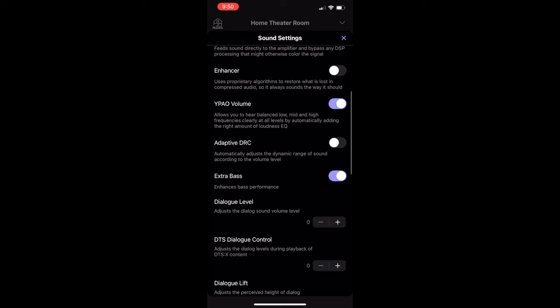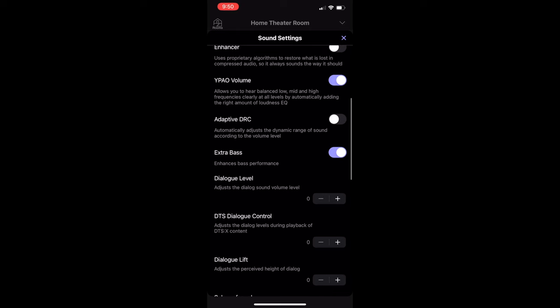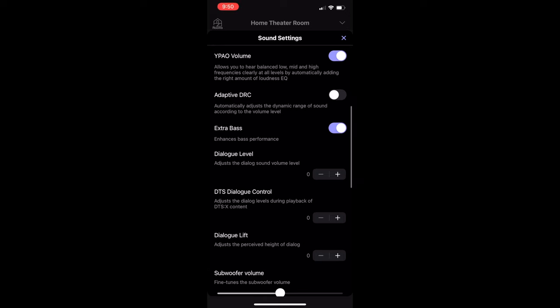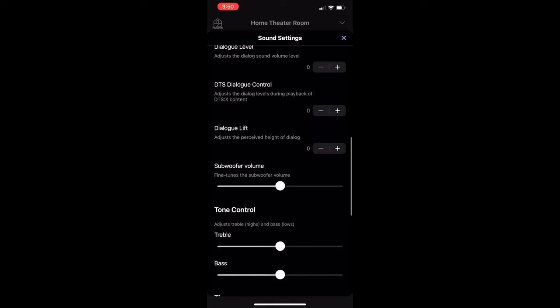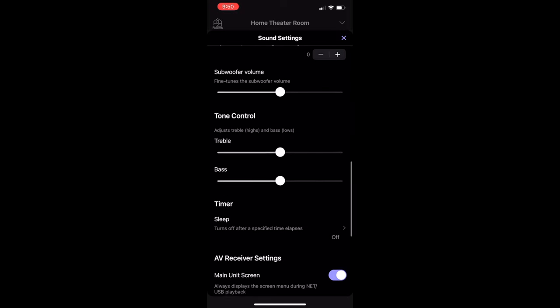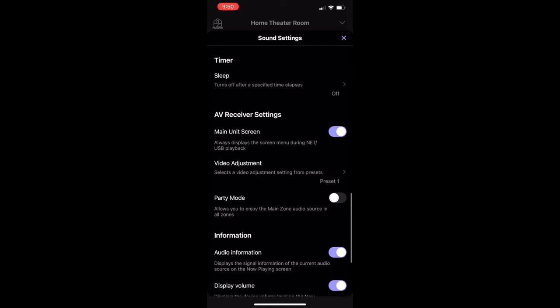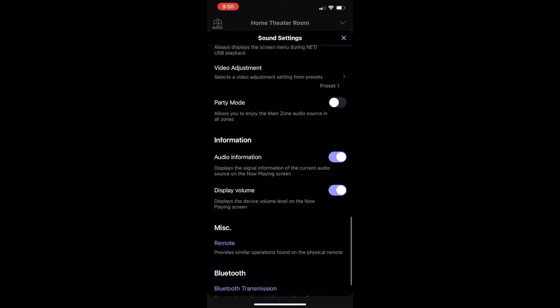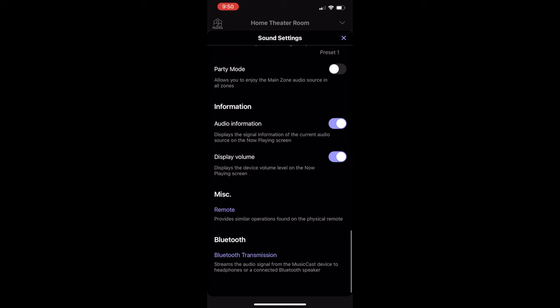So for enhancer, I keep that off. That's really used for compressed music. So for me, I don't use that at all. For wipeout volume, that's something that if you use the mic for that and adaptive DRC, I keep that disabled. Really haven't used that. I have used the extra bass for my front speakers. Remember, I have the Kef R11. Sorry if I'm going a little bit too fast, but I kind of want to just go through this